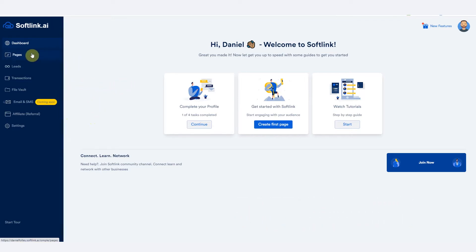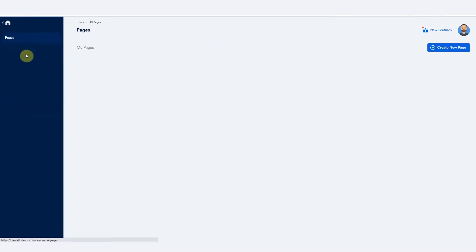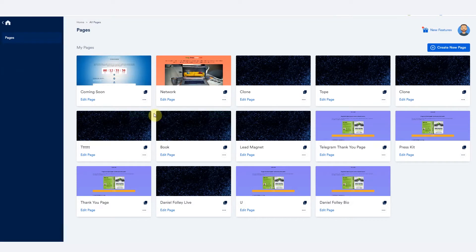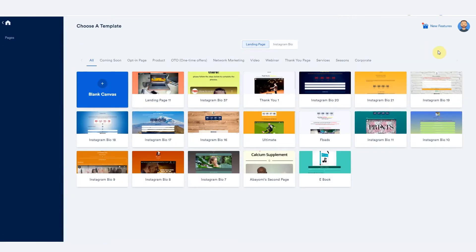So for you to build your landing page on Softlink, you go to pages. Here you can see all the pages that I've built. But for the sake of this training, I'm just going to create a new page by clicking that button.